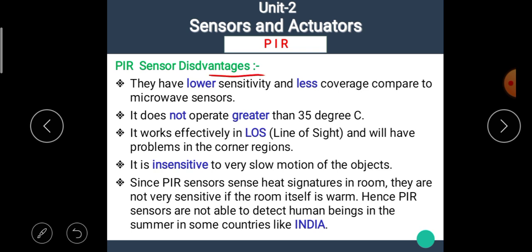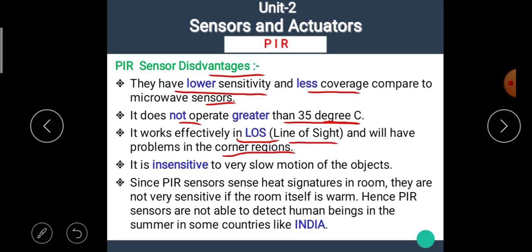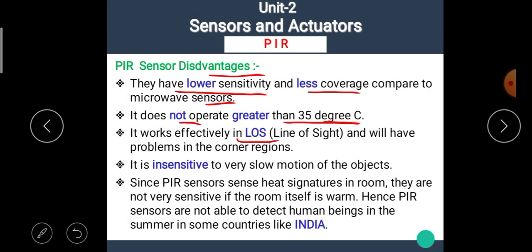Now let's see the disadvantages of PIR sensors. They have lower sensitivity and less coverage compared to microwave sensors. They do not operate above 35 degrees Celsius. They work effectively only in Line of Sight (LOS) and have problems in corner regions. They are insensitive to very slow motion of objects. Since PIR sensors sense heat signatures in the room, they are not very sensitive if the room itself is warm, so PIR sensors are not able to detect human beings in summer in some countries like India.